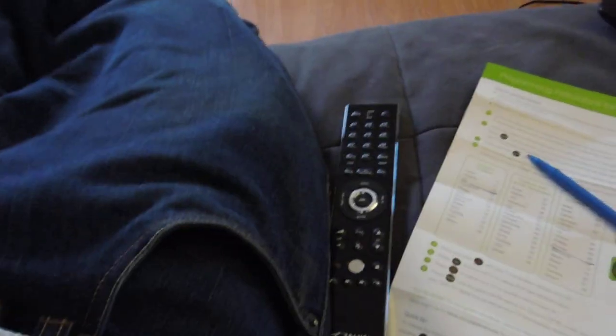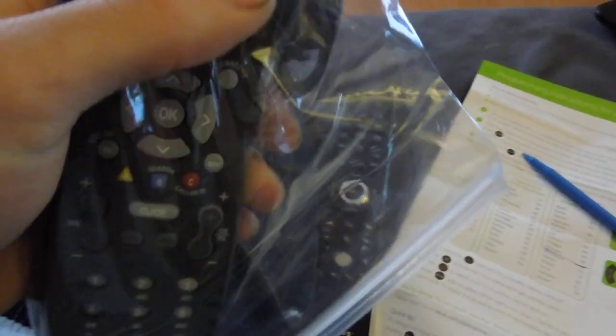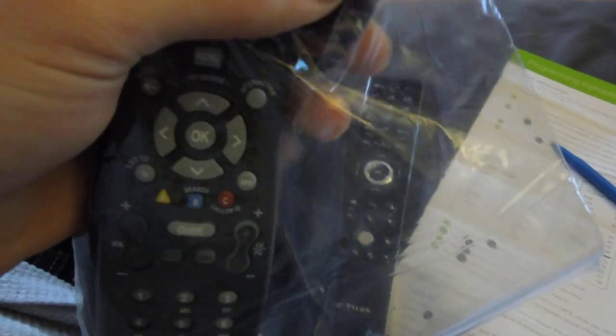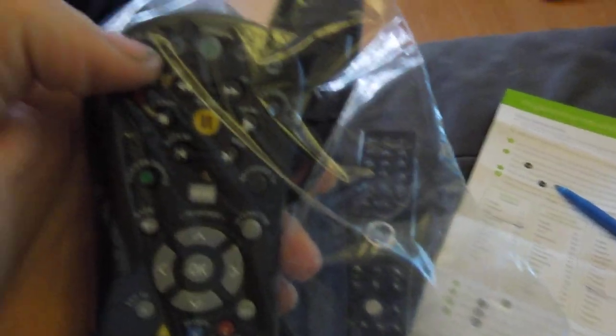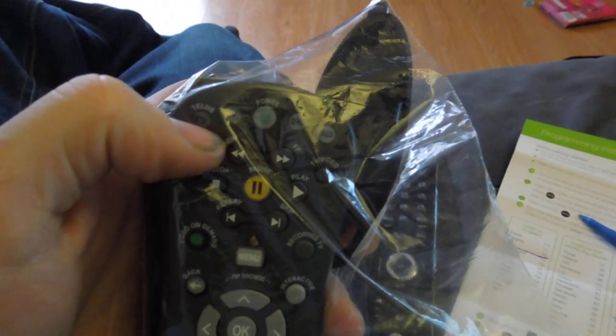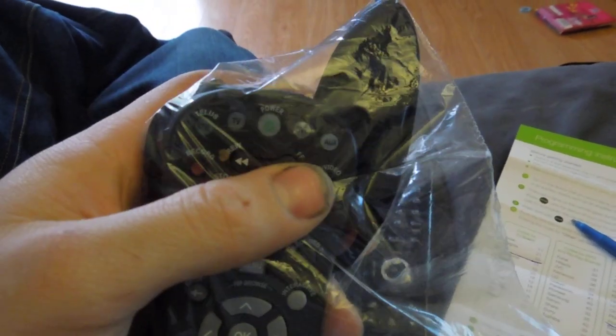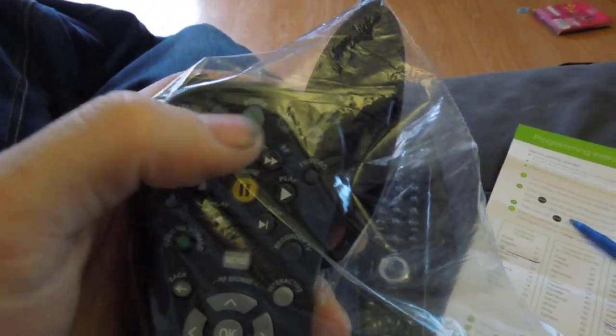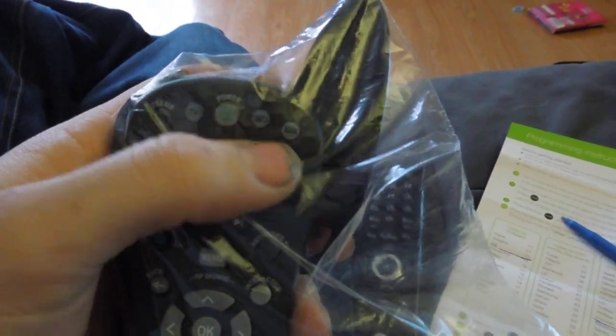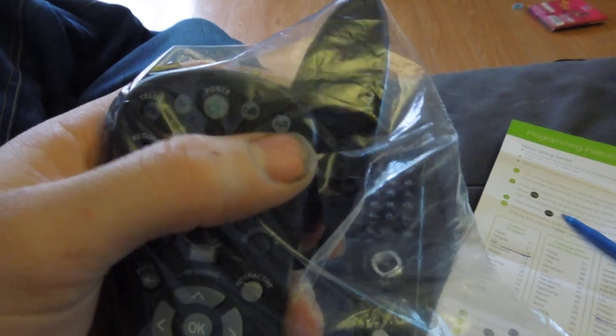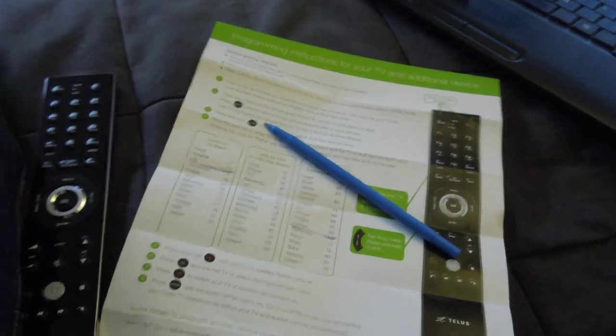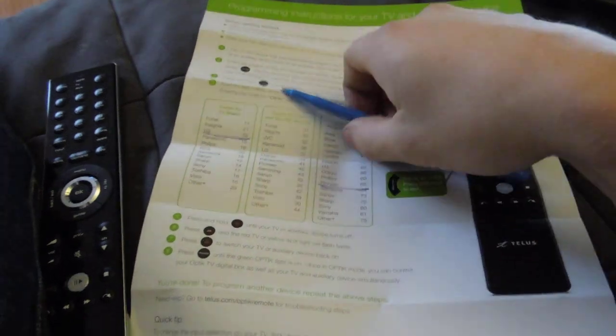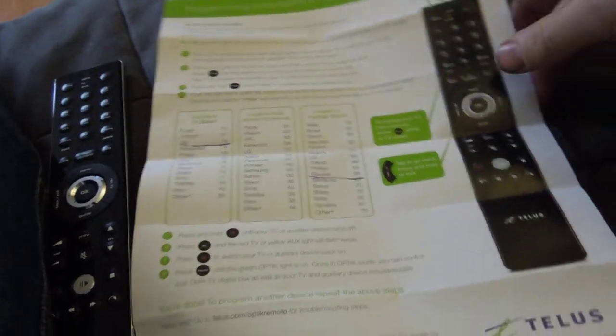So, as you can see with this old one, what we had was, we had the TELUS, then we had TV, then we had DVD, and we had aux. So, when you're programming this one, it's actually much easier than the older one.